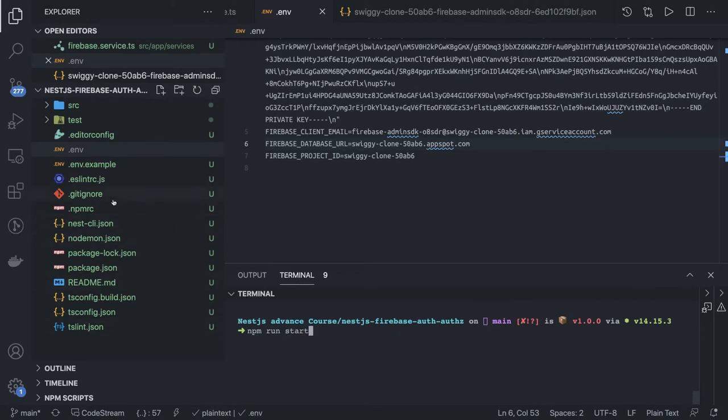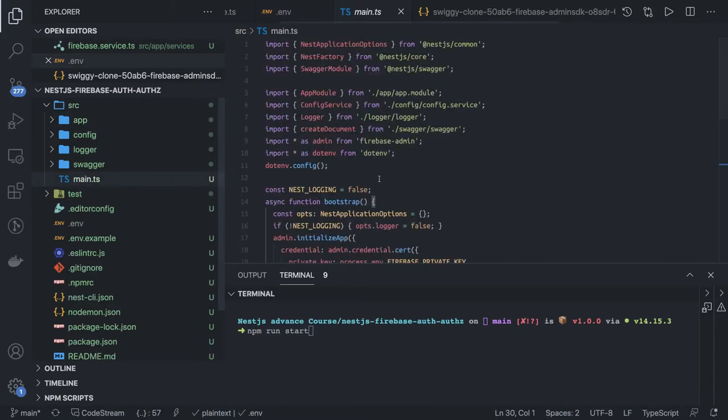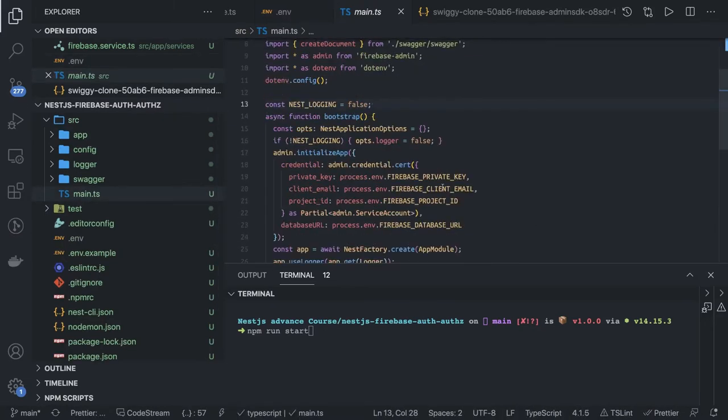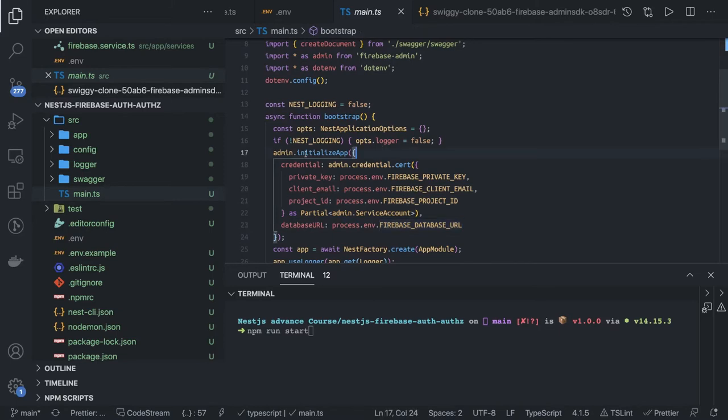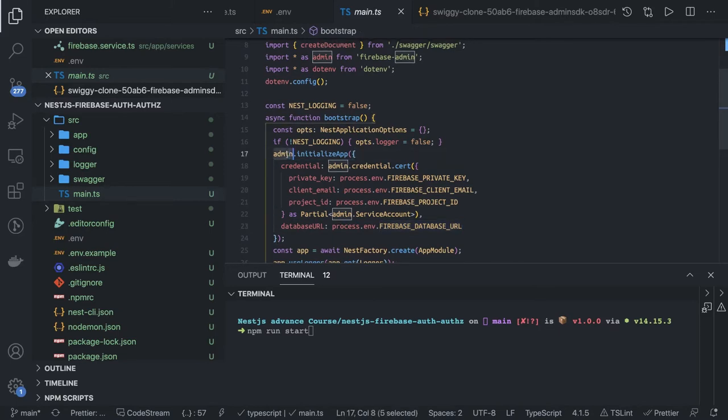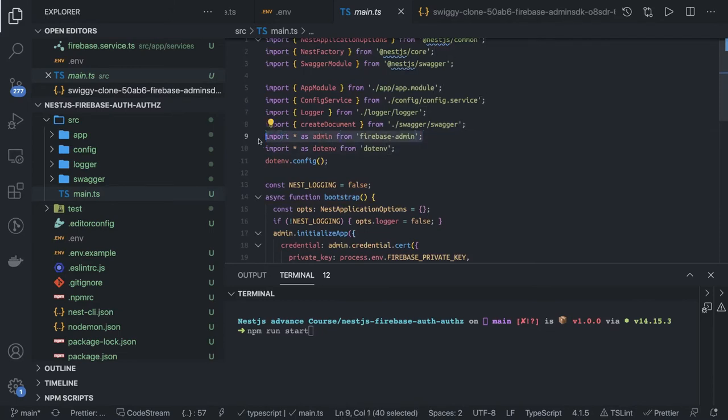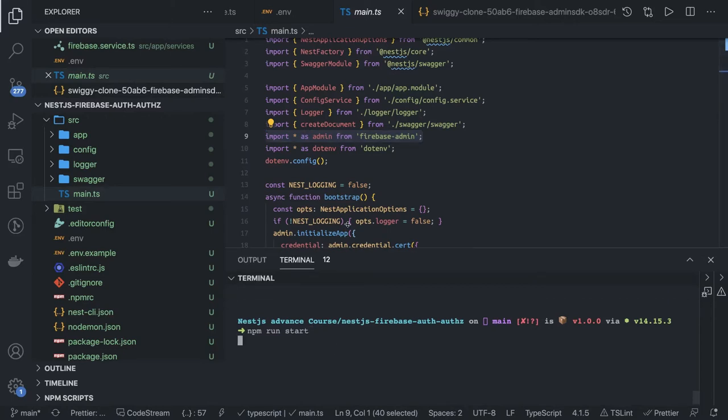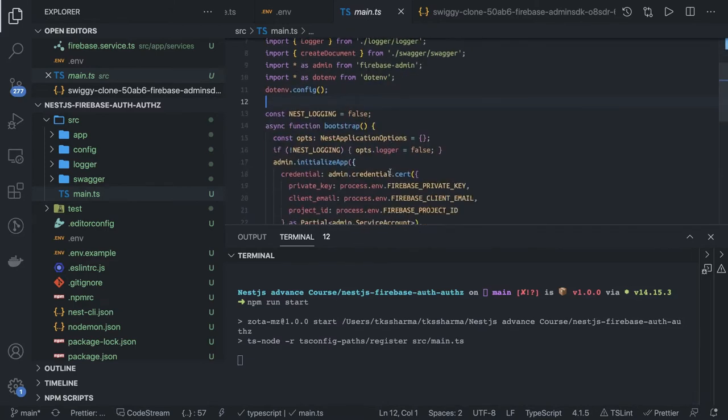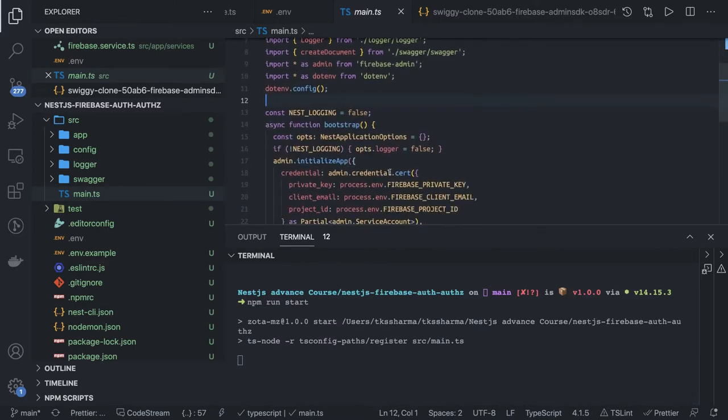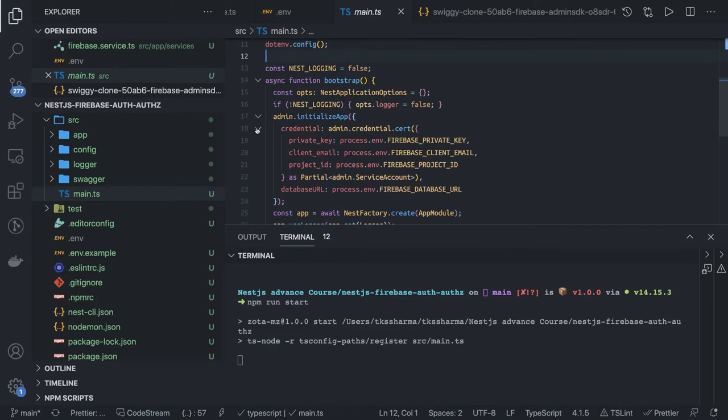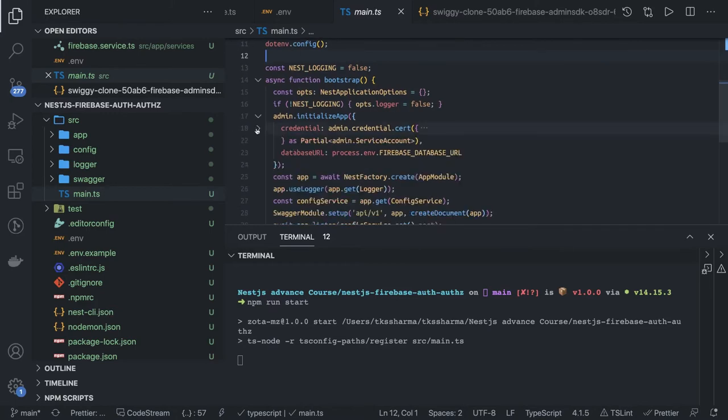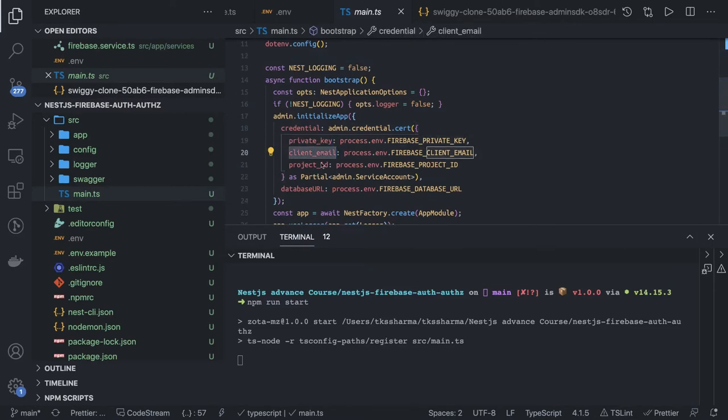Here in the main.ts what we are doing is we are initializing the Firebase SDK. That's why we need all these arguments: process.env private key, client email, project ID, and the Firebase database URL. This admin is coming from the Firebase admin and we are using dotenv to populate all these credentials in the process.env. When we run start we don't have a database and all these things, we don't have a Docker setup running here, we just have a plain and simple NestJS application and this is doing the initialization. What we need is a credential object. Credential object requires the private key, client email, and the project ID.